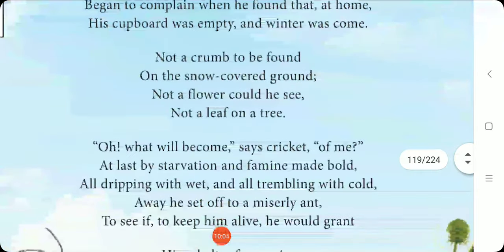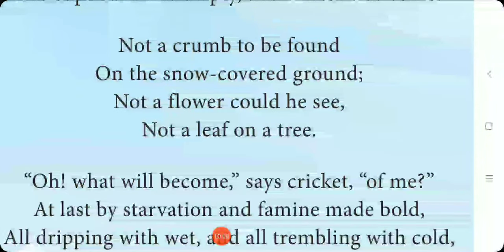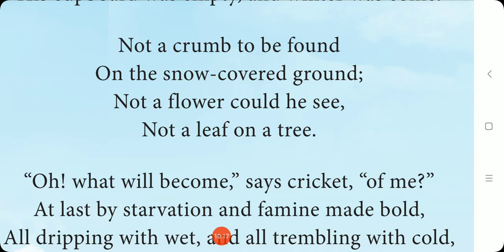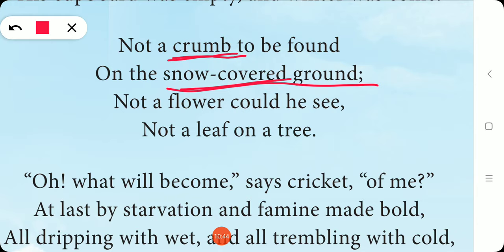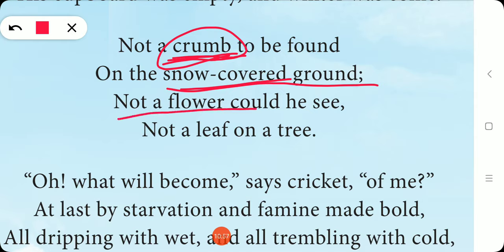The second stanza: 'Not a crumb to be found on the snow-covered ground. Not a flower could he see. Not a leaf on a tree.' Crumb means a small piece of food or bread. During winter, the ground is entirely covered with snow — the cricket cannot find even a single little piece of food. It cannot see any flowers and cannot see any leaf on the tree either.